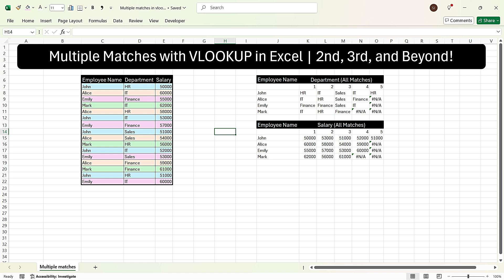For example, here you have a table which has employee names, and there are many employees with the same name. For example, John is repeated here 4 times. Similarly, we have multiple Alice and multiple Emily. And then we want to look up every value of the name — for example, what is the output of the first value matching with John, what is the value matching with the second John, and so on. Similarly, we want to find every match for the names listed here.